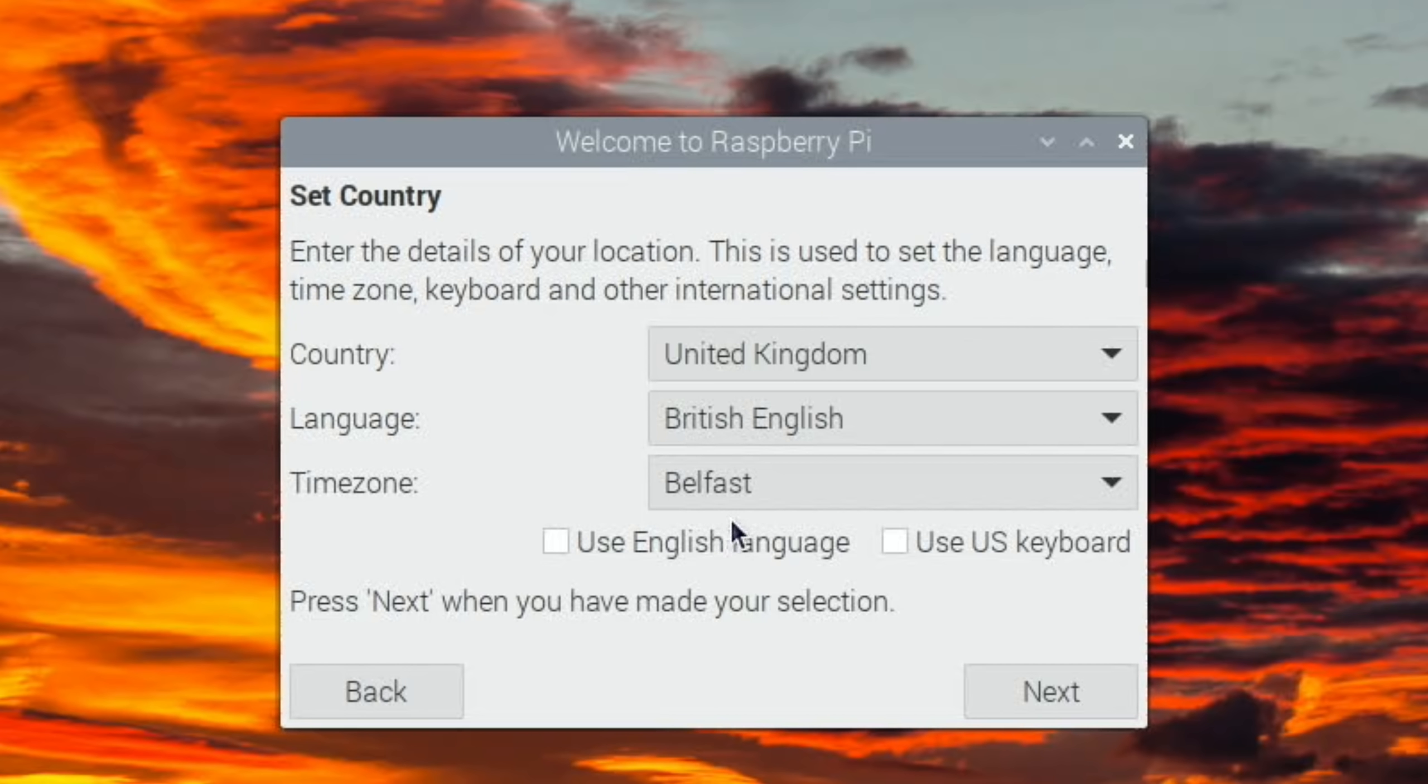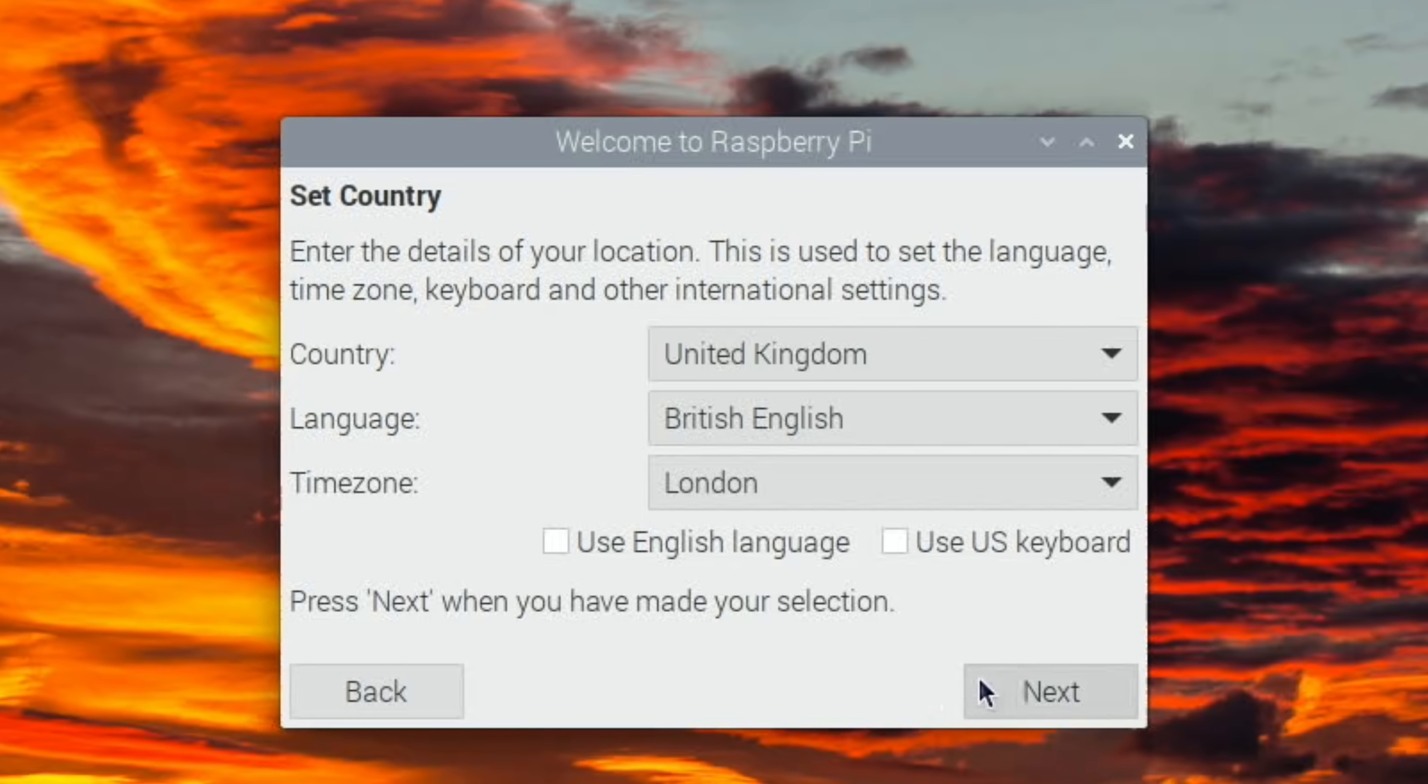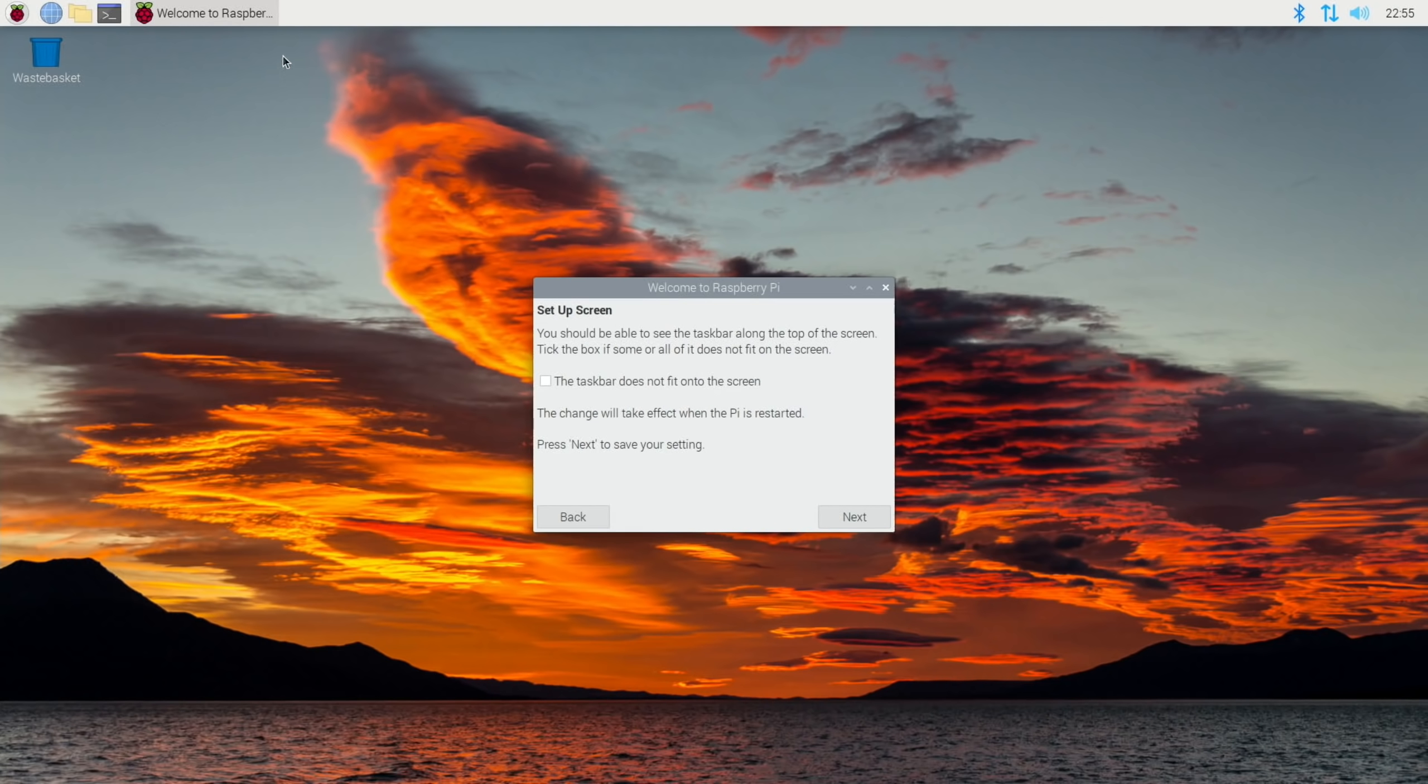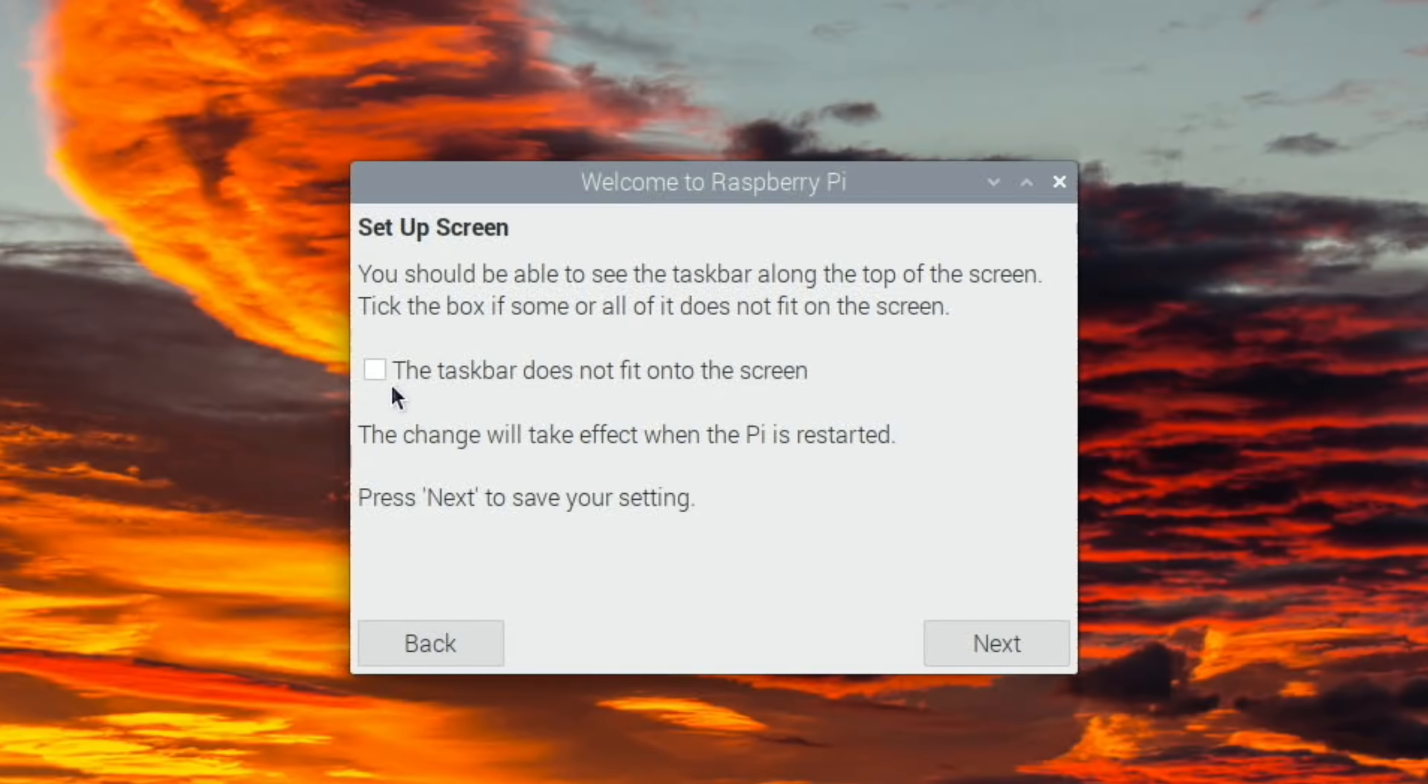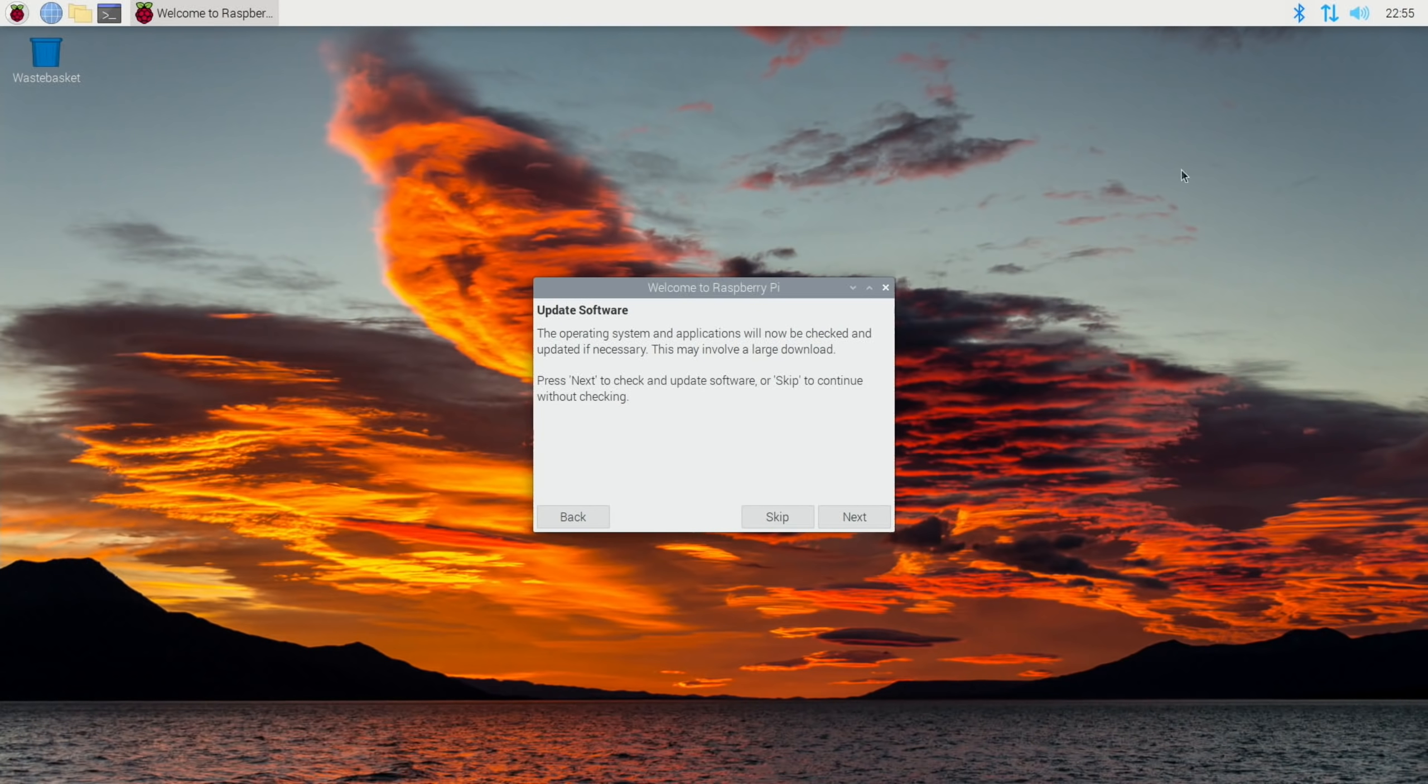The setup screen says the taskbar does not fit on the screen. You can see my taskbar fits on perfectly so everything's fine, but if you're finding this was partly off the screen that's when you would click that little box. I'm going to skip the network bit because I've got an Ethernet connection.